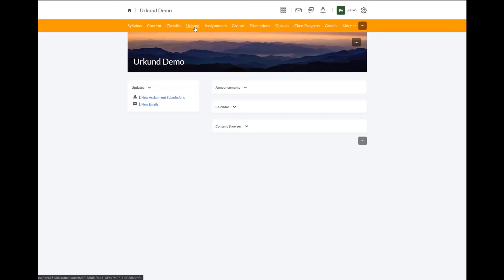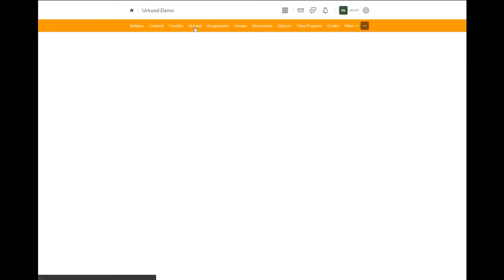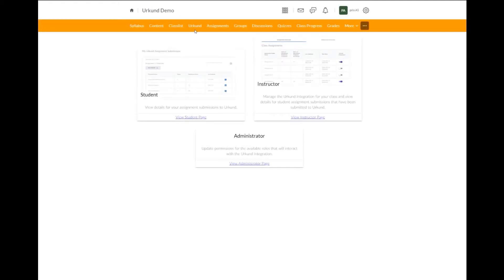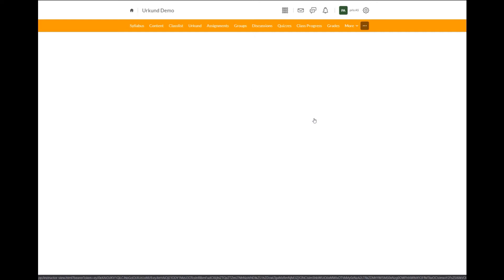Let's begin by selecting the URKUND quick link. As I have multiple roles, I have several different options to choose from, but I will select the instructor page.